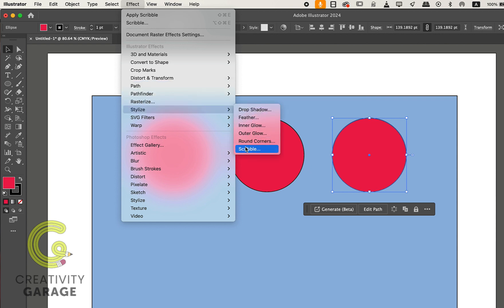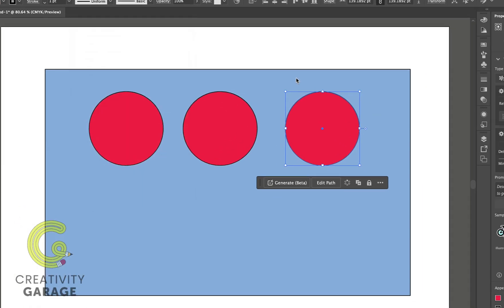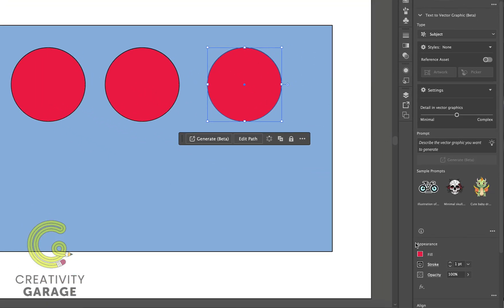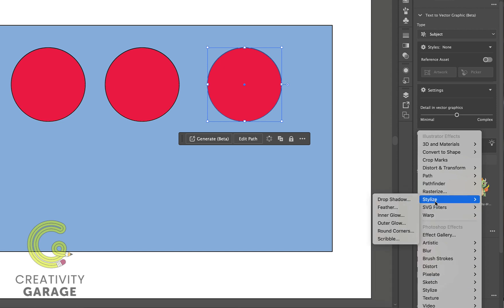You can find the different offerings of this menu, or you can even access the stylized menu through this FX button sitting at the bottom of the appearance panel.